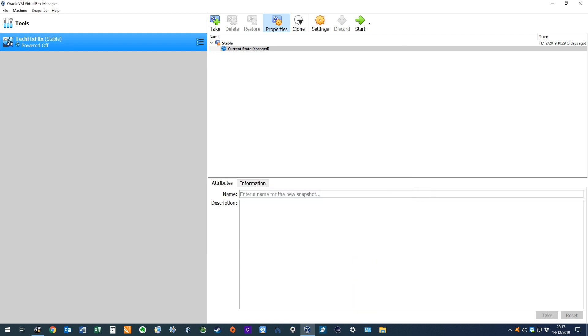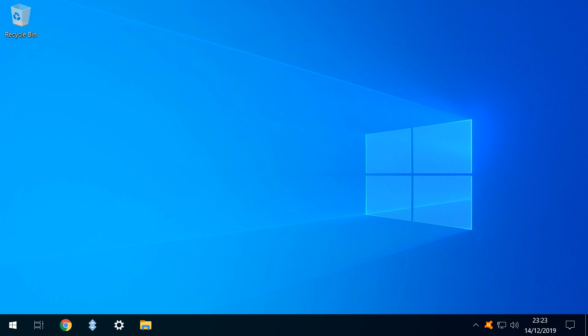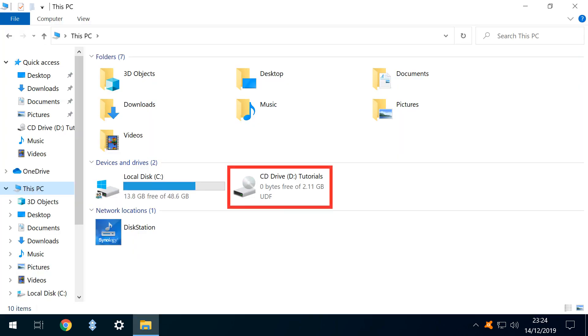We now run our virtual machine and in this instance we are running a Windows guest. This PC shows a new virtual optical disk named Tutorials as per the name we applied when creating the ISO.